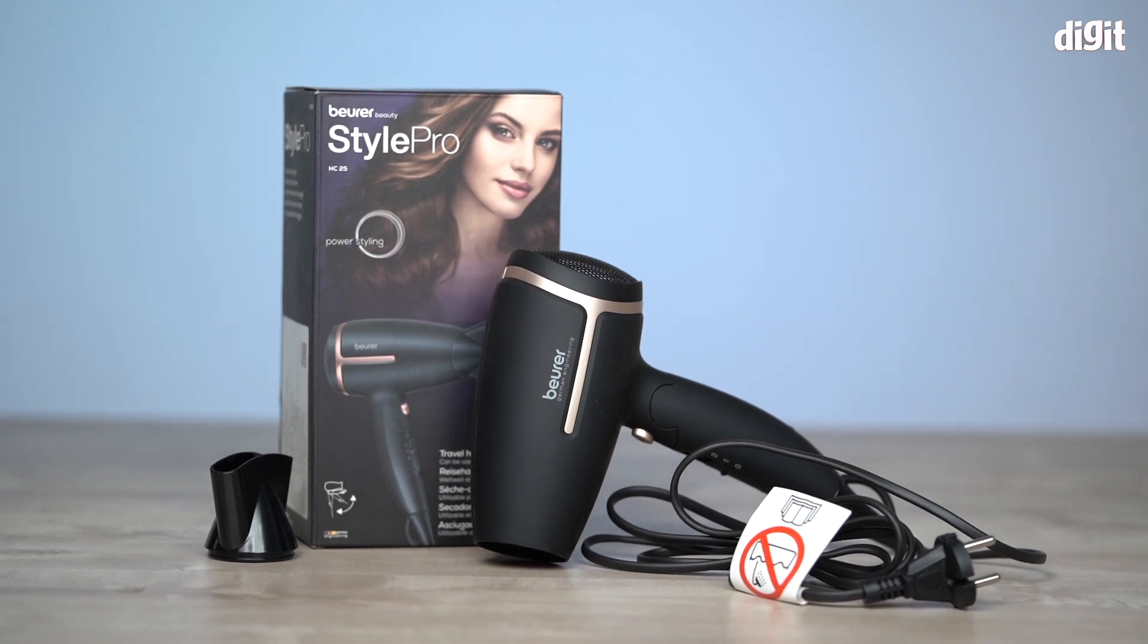Containing the Beurer Beauty Style Pro Travel Hair Dryer, model number HC25. Thank you for watching.